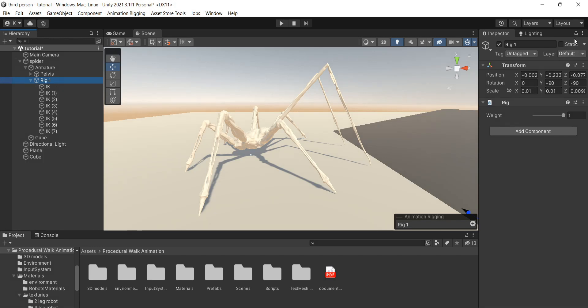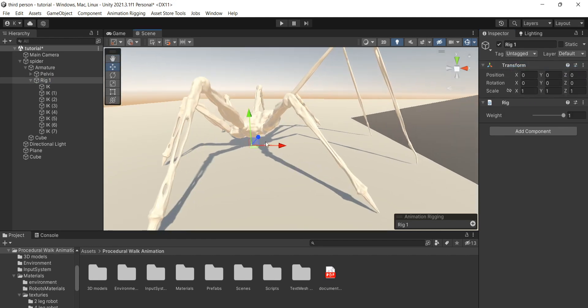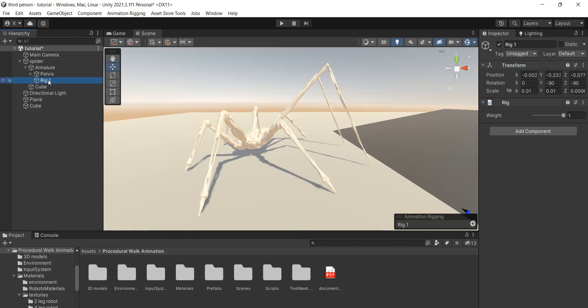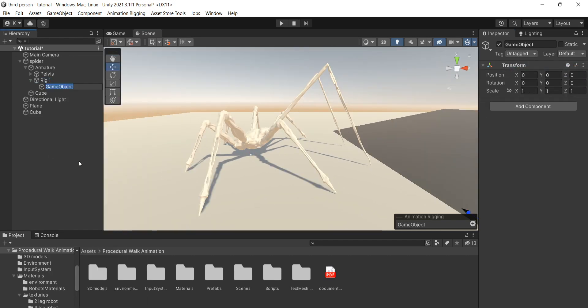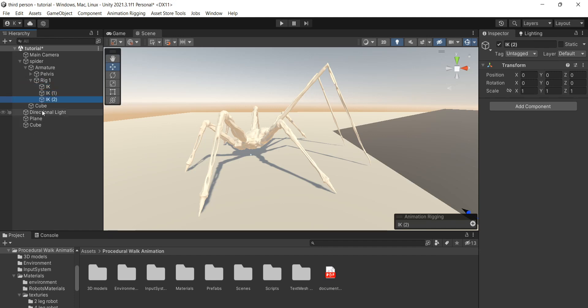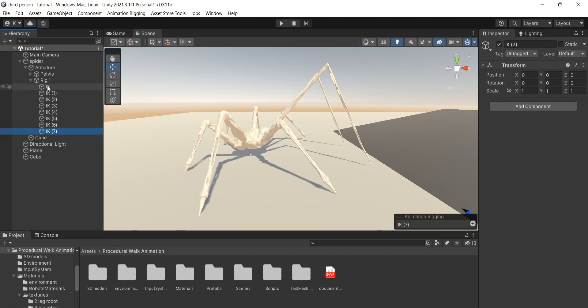Don't forget to reset the transform of the rig, otherwise nothing will work. Click on this rig and select Create Empty to create an empty game object as a child of rig. Let's duplicate it seven times because this spider model has eight legs.